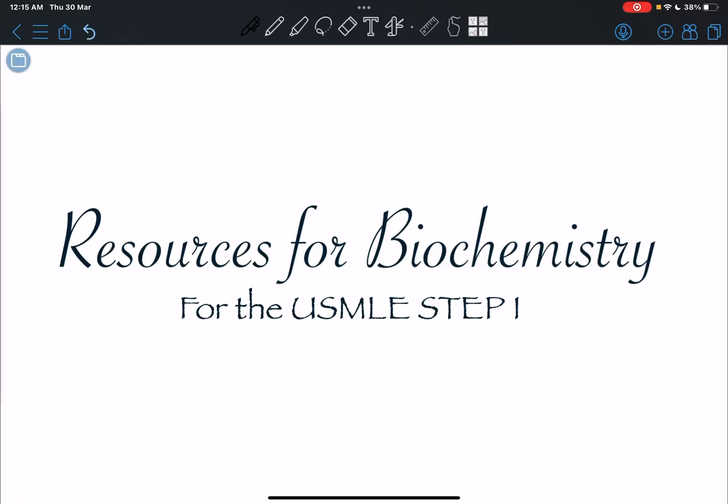Hello guys, welcome back to my channel. This one's about all the resources I'm currently using to study for biochemistry. Out of the three subjects of first year - anatomy, physiology, and biochemistry - I think I'm most sure about biochem and the resources I've decided upon currently.